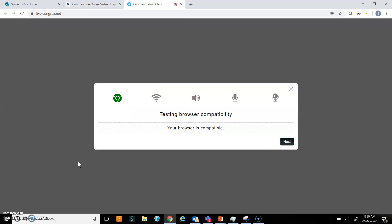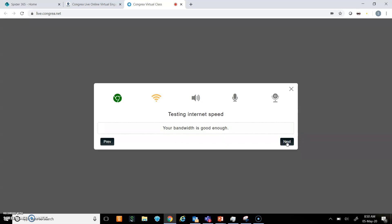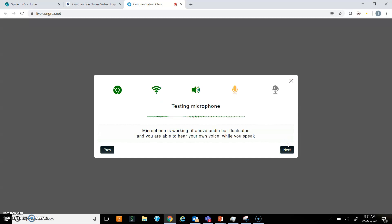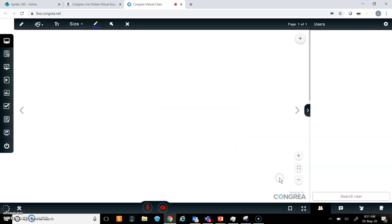I will click on it, and now I am going to join the class. But before that, I have to test my browser compatibility. One by one we will check: browser is compatible, bandwidth is good, speaker is testing, microphone testing, hello, it's good. Now finally it is checking the camera. Now I will click on join session, and I am now inside Congria.